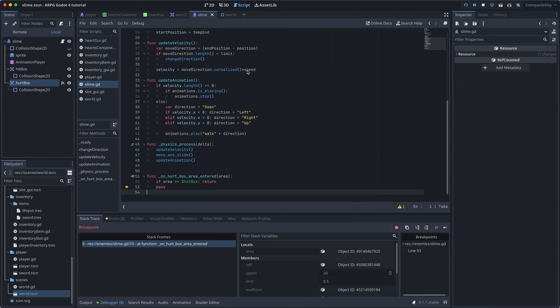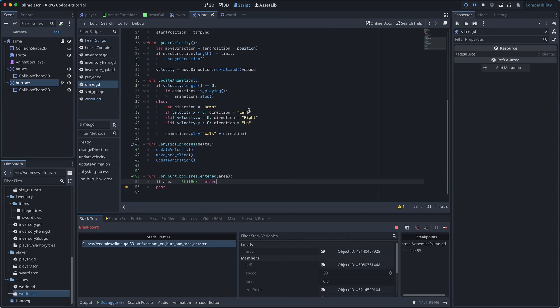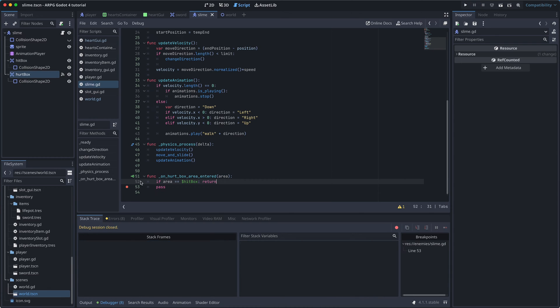But when we test again, we're still colliding with something right away. But it isn't our own hitbox anymore. Instead of checking all the cases in our hurtbox area-entered function, we will be using the collision layers and masks to make everything a little easier for us.